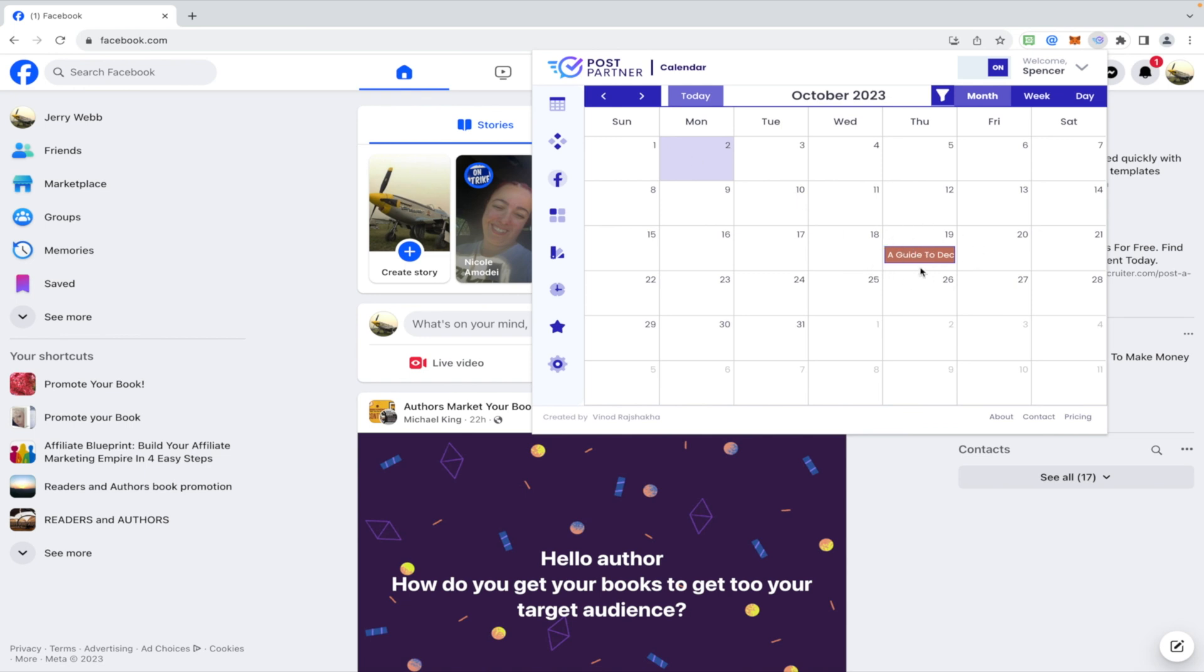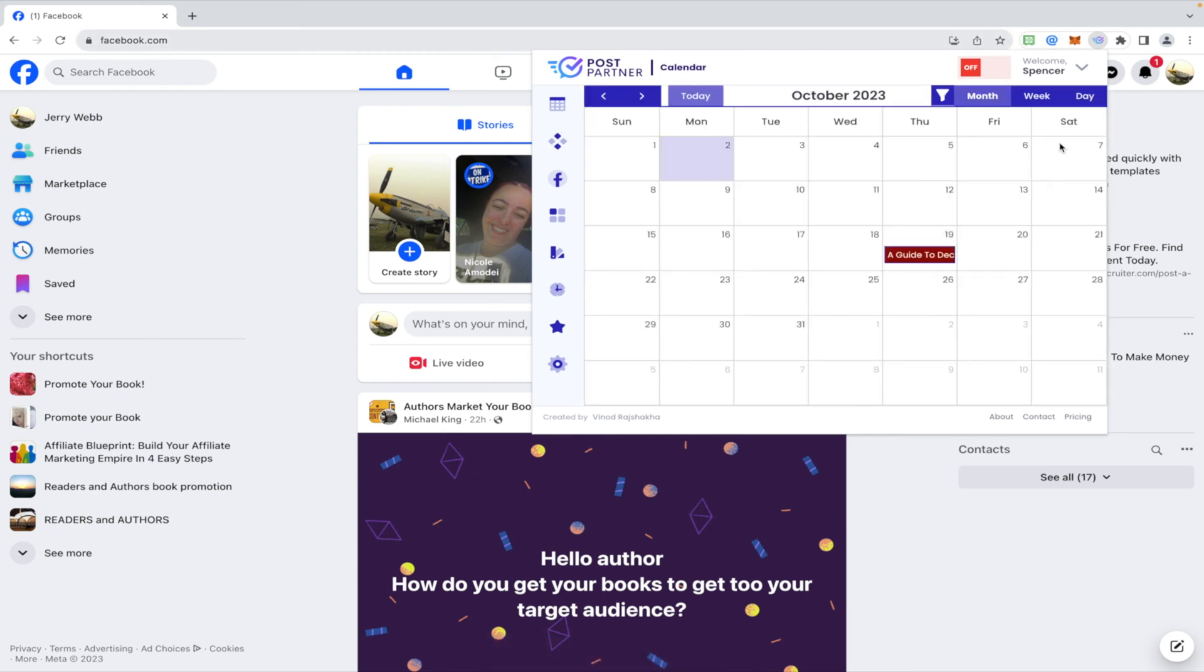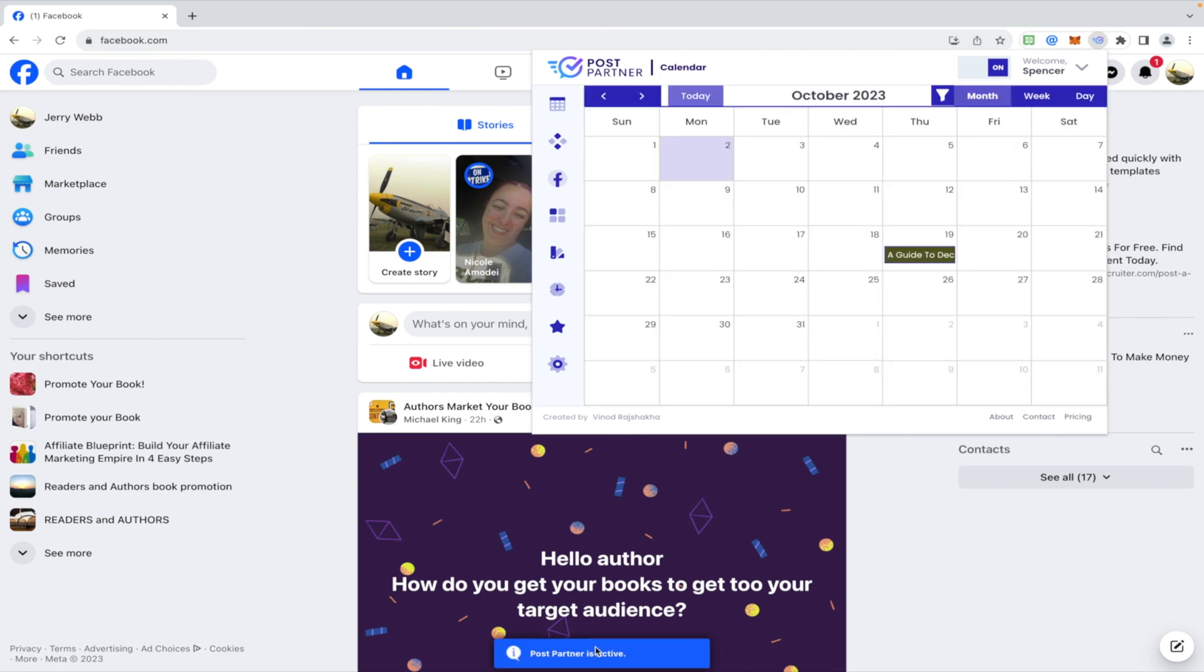You can then view it here. See, it's scheduled for a little later. Now it's a different color. If you turn this off, Post Partner is not active. Let's go like this. See, it's red now. Let's turn it on. Okay. Now it's green. So we know Post Partner is active, it's going to automatically post to that group.